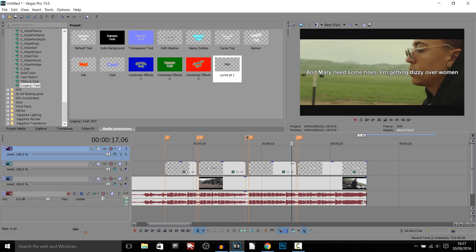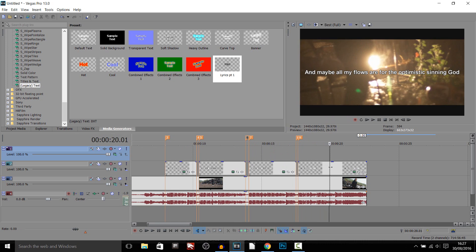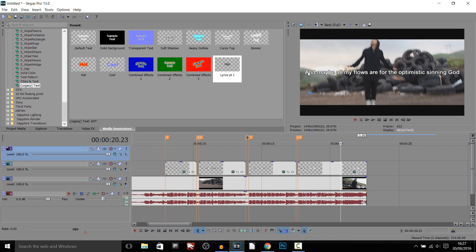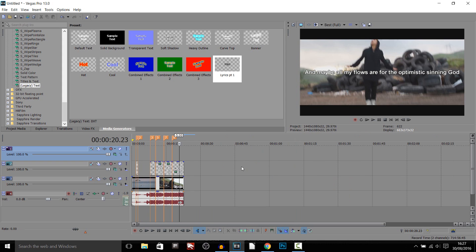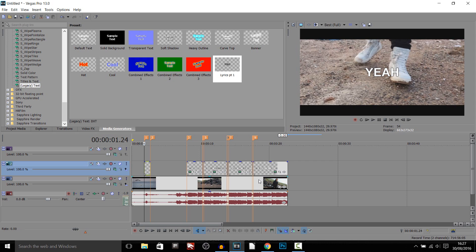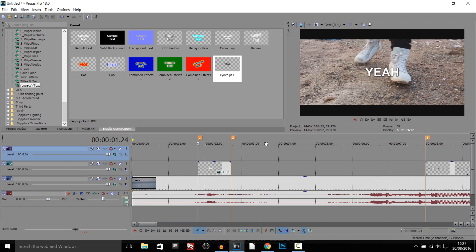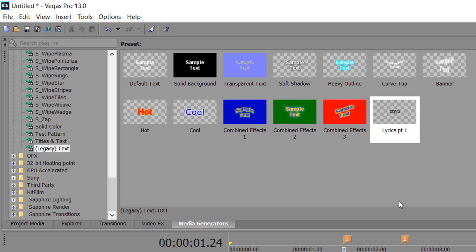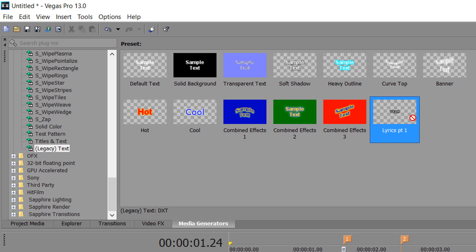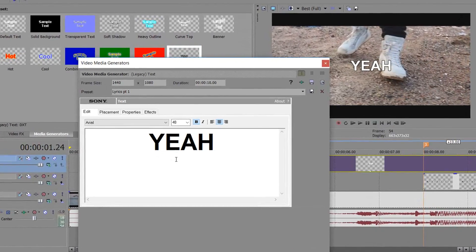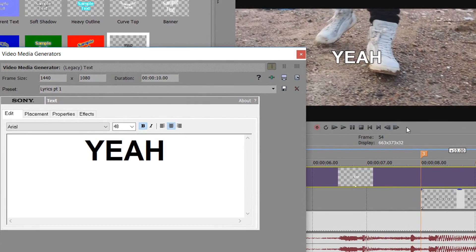Now we need to make the sing-along effect itself — which has a color going over the text on the timing of when to actually say the words. This part is a bit more time-consuming but still very easy. One thing we can't do is straight-up copy and paste the track — we need to literally do all the lyrics again. That means we need to drag the preset we first made and drop it on the new track. The first word is 'yeah' and we can keep that the same.